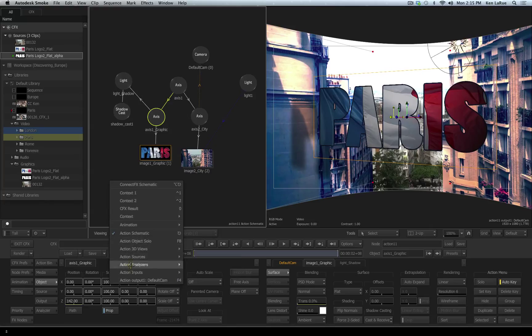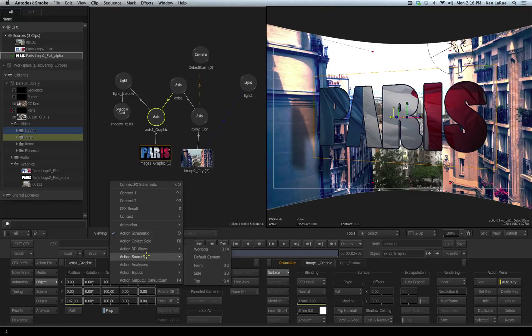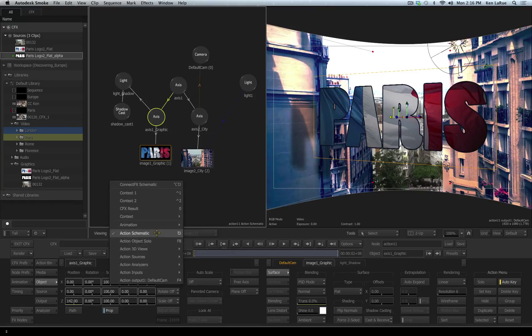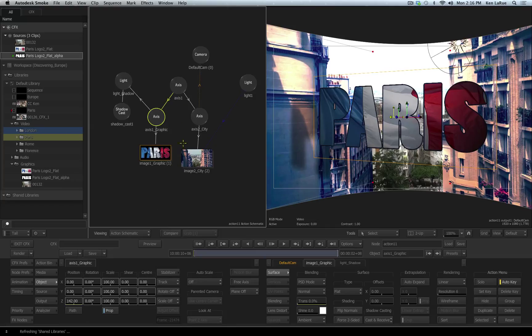All these bottom ones start with the word Action and are obviously Action viewports. Many of them have flyouts that are offering you different options, dependent upon if it's the analyzer, having to do with your 3D tracking, or the Action 3D views. Here we can look at front view, side, top, and default camera. I'll leave this one set to the Action schematic for right now.